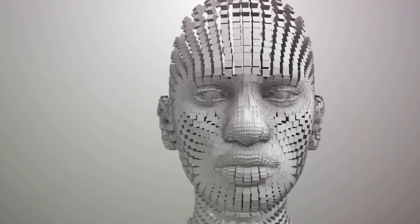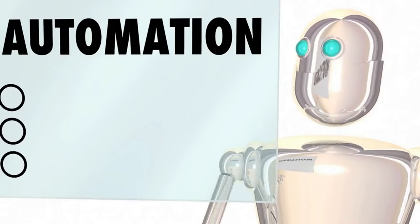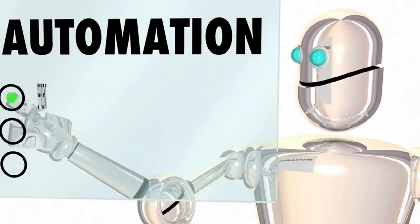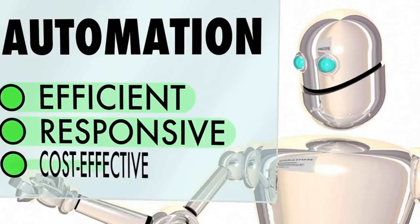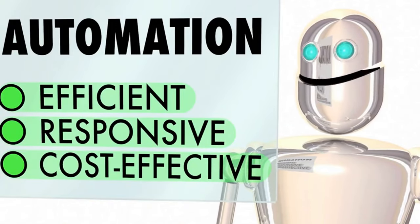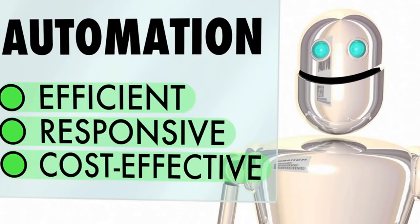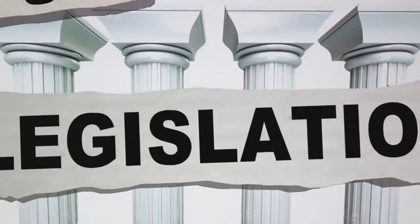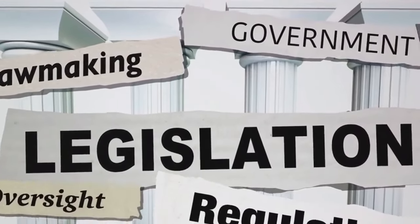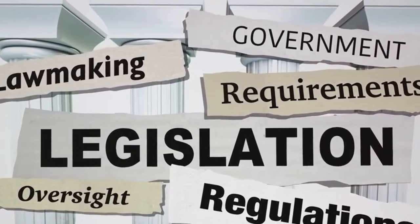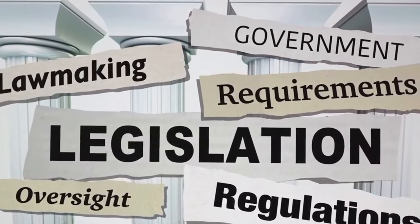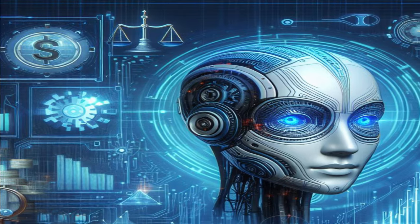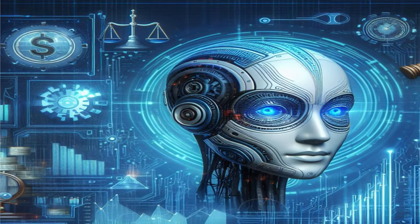So, how does this relate to regulatory compliance? Regulatory compliance is a critical part of any business, ensuring that companies adhere to relevant laws, policies, and regulations. It involves complex processes that can be time-consuming, costly, and prone to human error. This is where AI comes in.